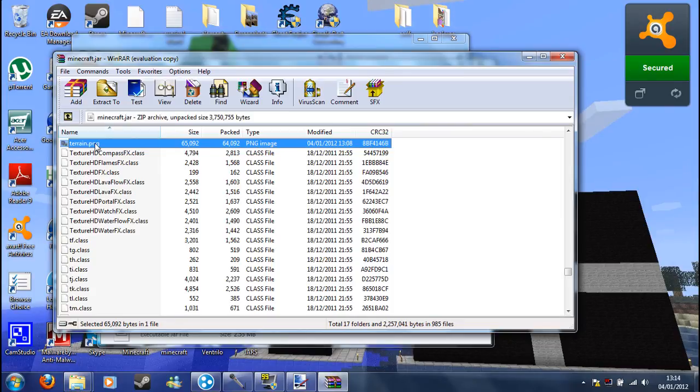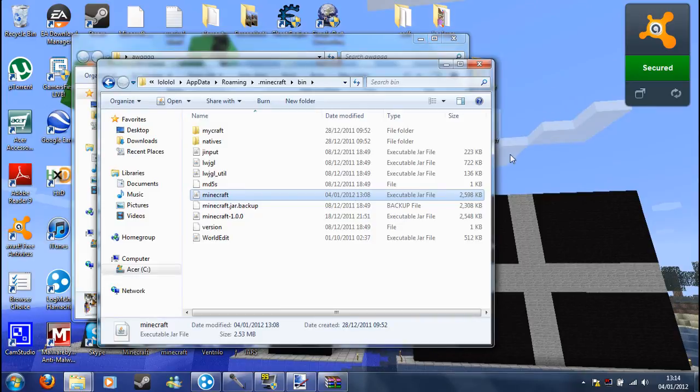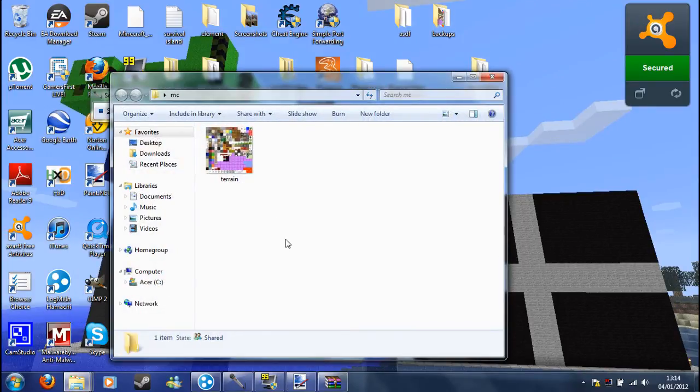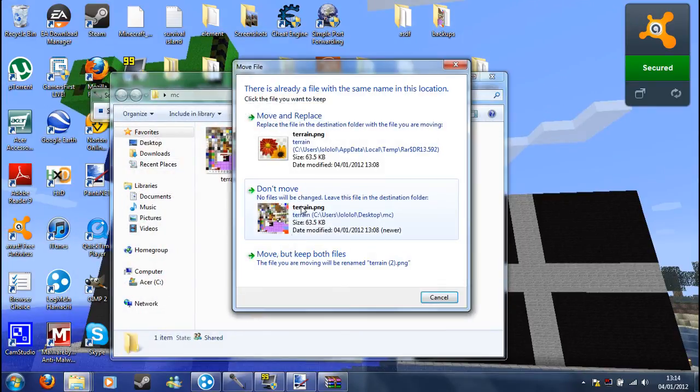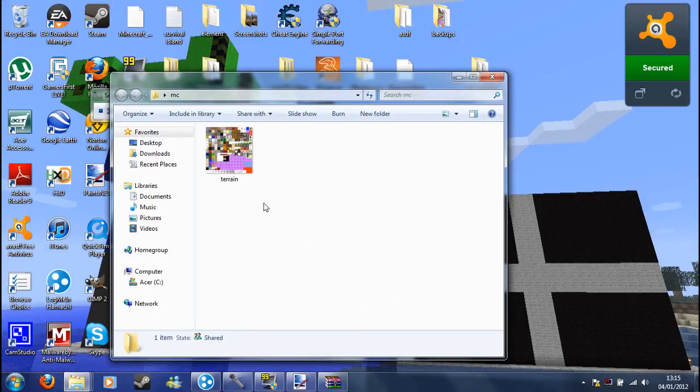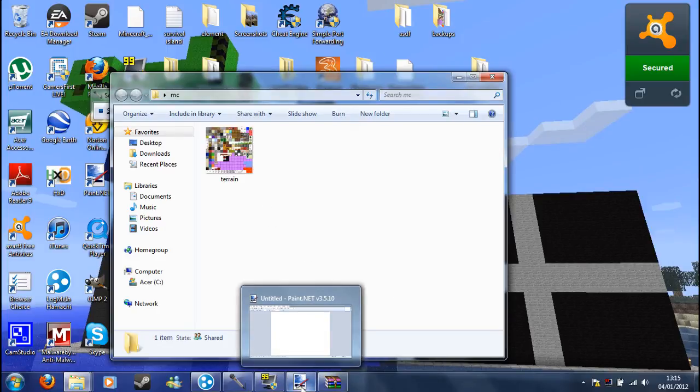What you want to do is copy that, so control C. I've got it in my Minecraft folder already, but I'll paste it. Yep, replace. Now what you want is some sort of program like paint.net, which is free.